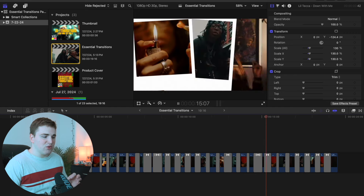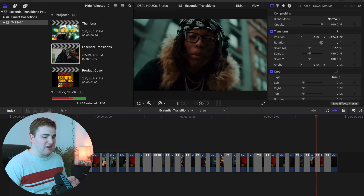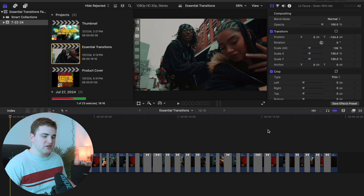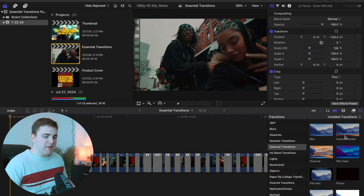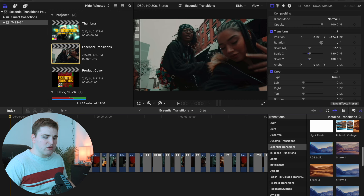Some of these transitions are really cool and I hope you enjoy them — these are literally every single transition that comes in the pack. Now to locate the transitions, head over to the transitions tab and open it up. This is your transitions section. Find the category Essential Transitions and here they all are — a total of 32 transitions.